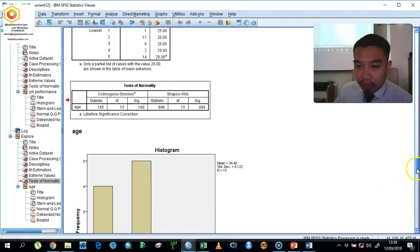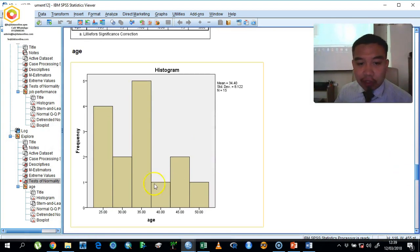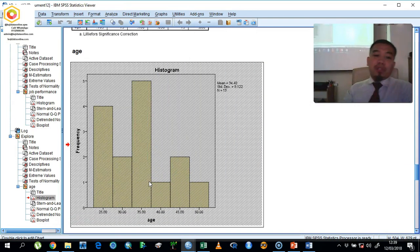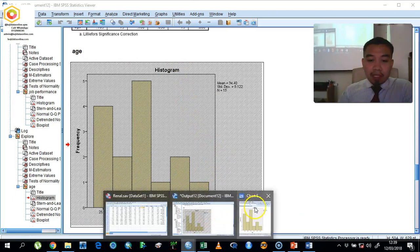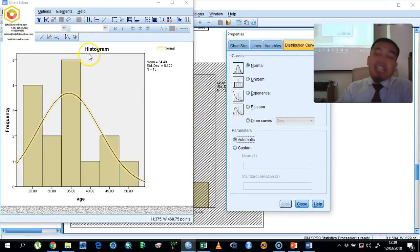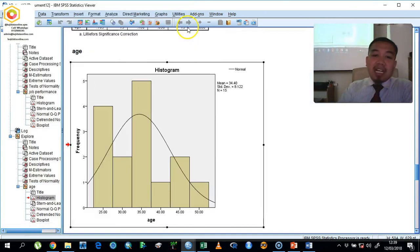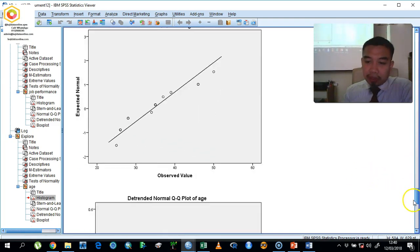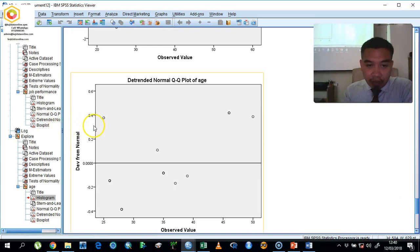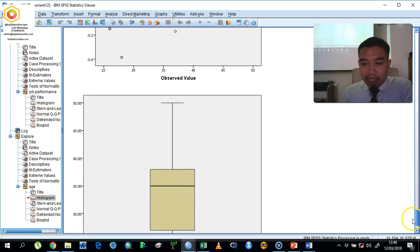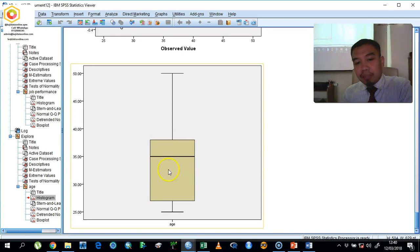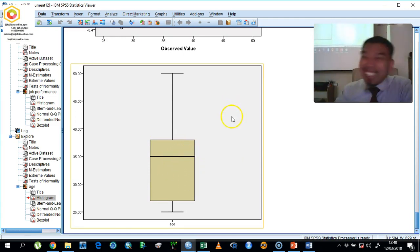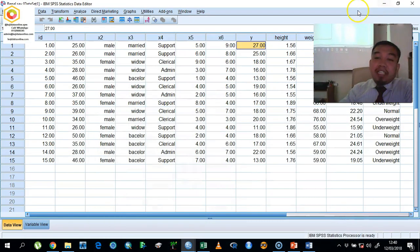Looking at the histogram, it is not a perfect shape, but it is acceptable. The QQ plot is also acceptable, and the detrended QQ plot falls mostly within plus or minus 0.3, with some points slightly outside. The box plot does not indicate any extreme values. So we can conclude that H is normally distributed based on this analysis.